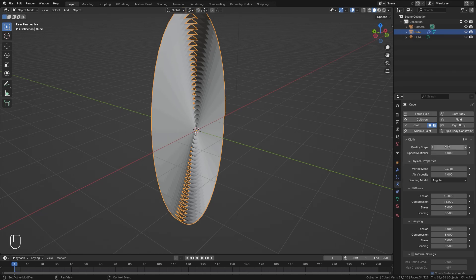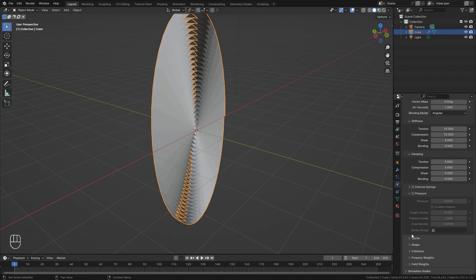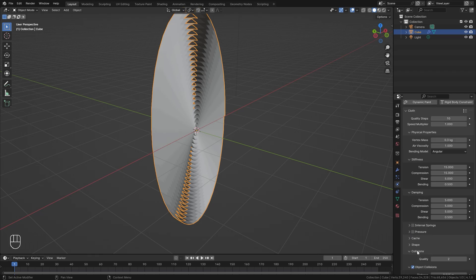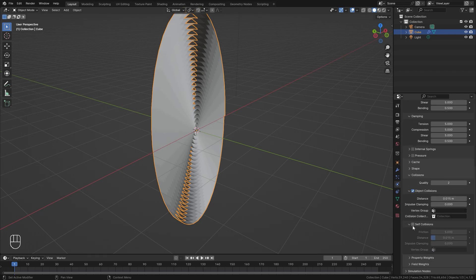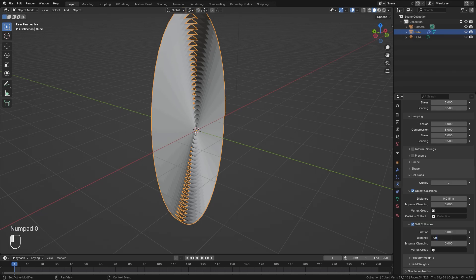Over on the right side, set the quality up to around 10 to improve simulation quality and avoid clipping. Scroll down to the Collision tab, turn on Self Collision so the cloth collides with itself, and bring the distance down to around 0.007. Set the friction down to around 1 so the cloth doesn't stick too much, and set the collision quality all the way up to 10.